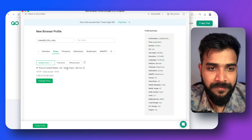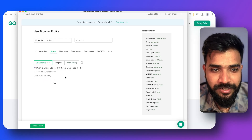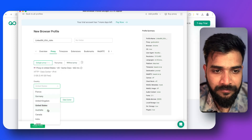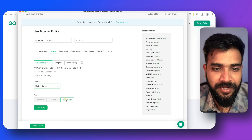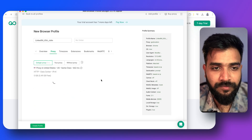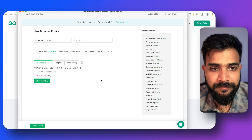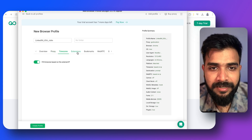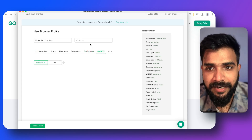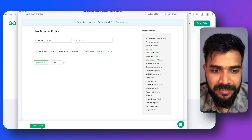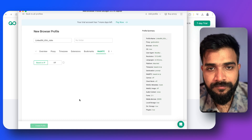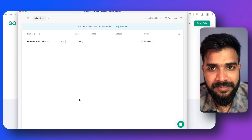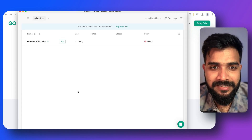You can also change the proxy to UK if your client is in the UK. You can adjust the time zone accordingly. You don't need to change any other settings — just click 'Create Profile' and your profile is ready.